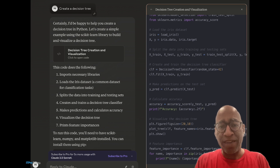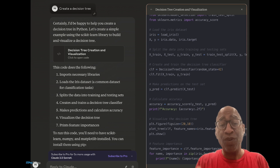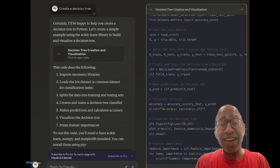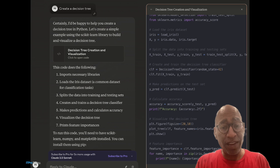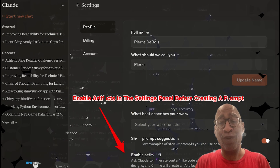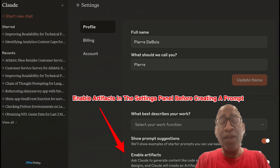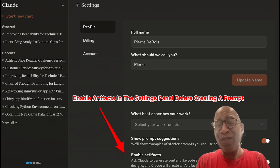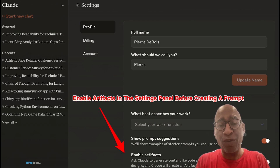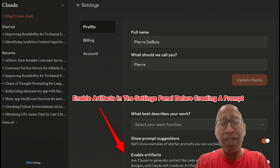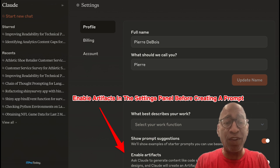So what is Artifacts? Artifacts is a tool that allows you to look at content as it's being created when the large language model is responding to your query. It allows you to see what the large language model is creating and how it is responding to your prompt — and it's a really big benefit.